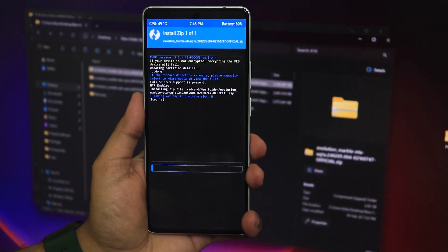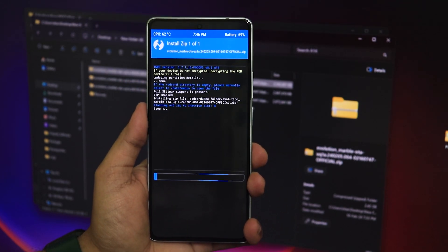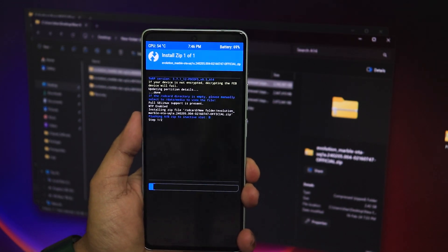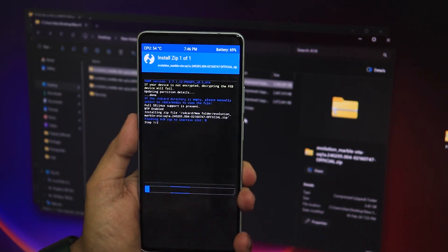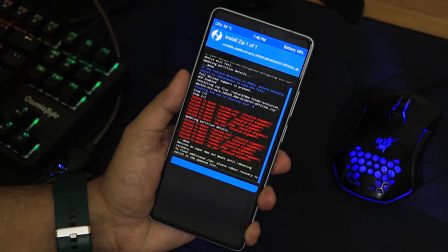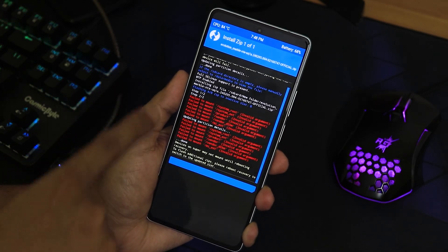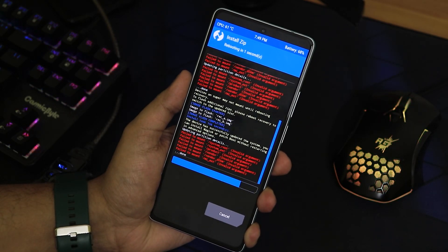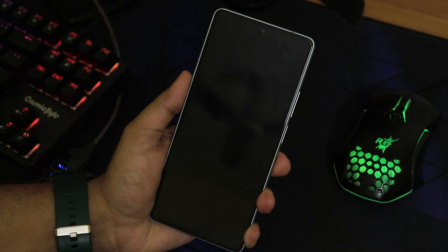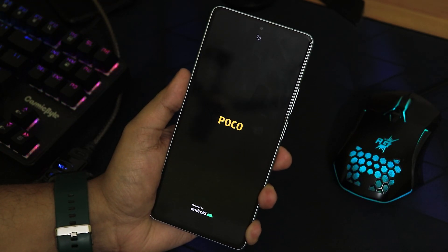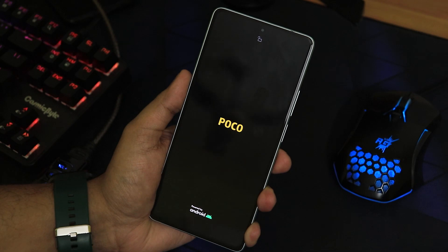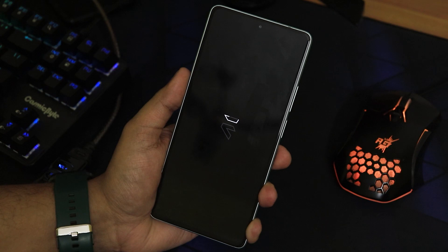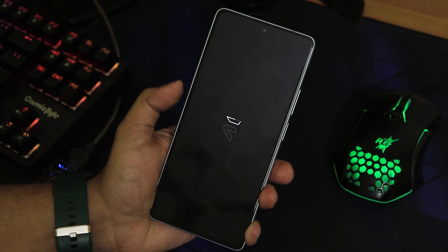I'm not flashing the HyperOS format since I'm moving from it — but if you're updating from an older Evolution X build, make sure you flash the HyperOS format first, then move to this ROM. Some red errors may appear during flashing — don't worry, they seem fine. The device has now rebooted to the system automatically because I had that option selected.